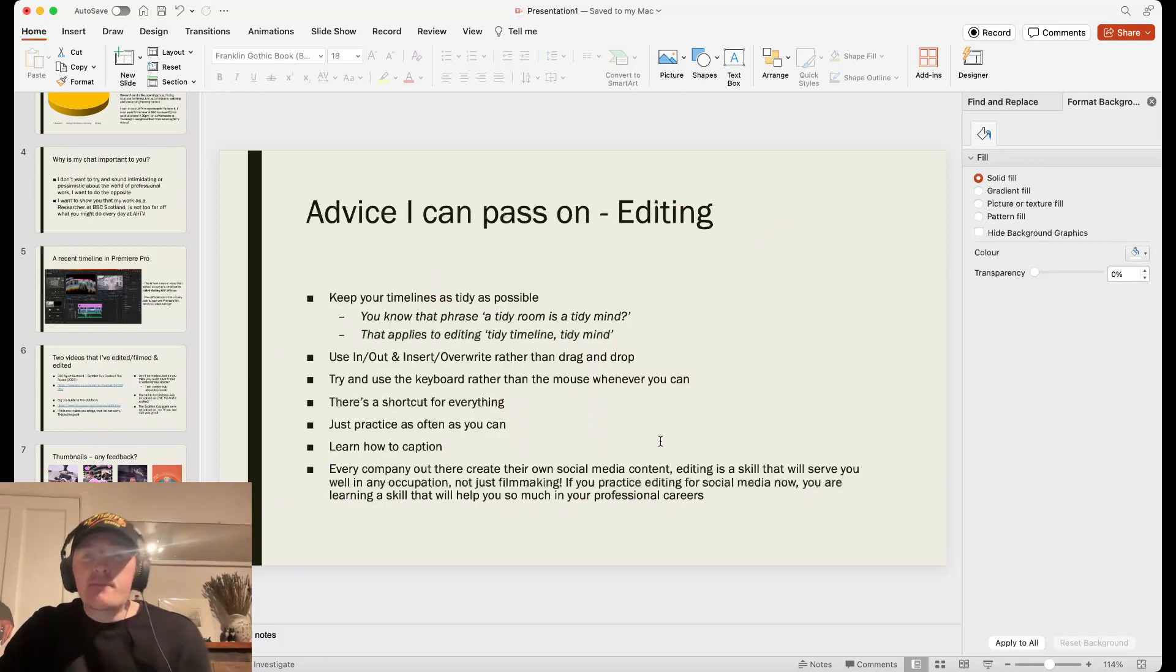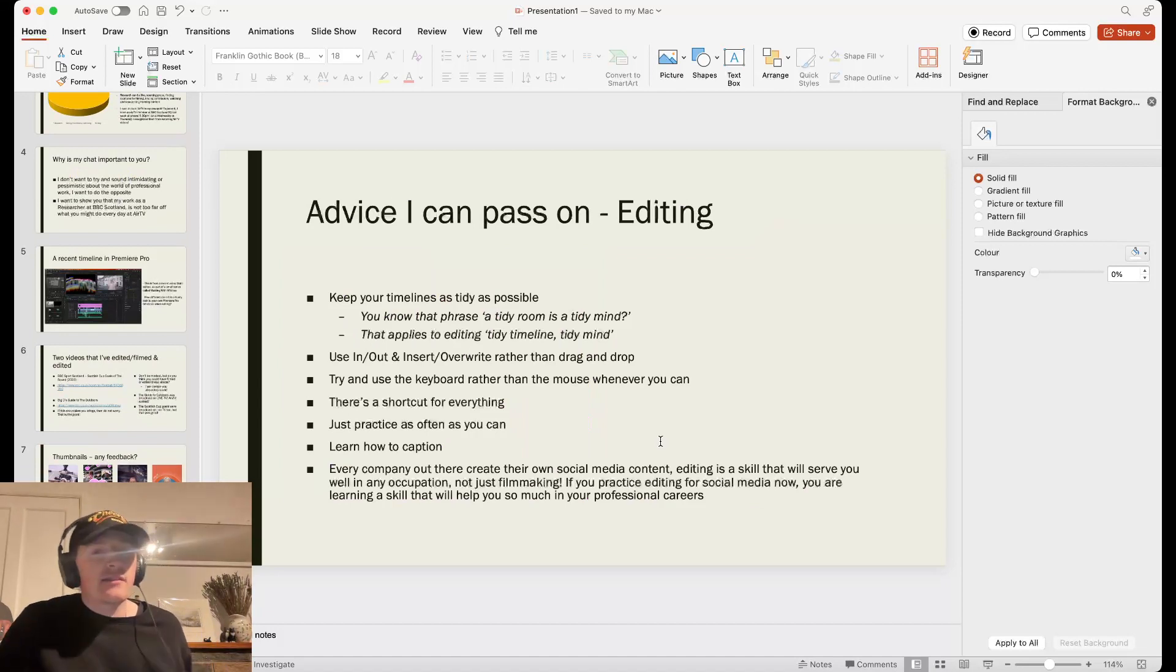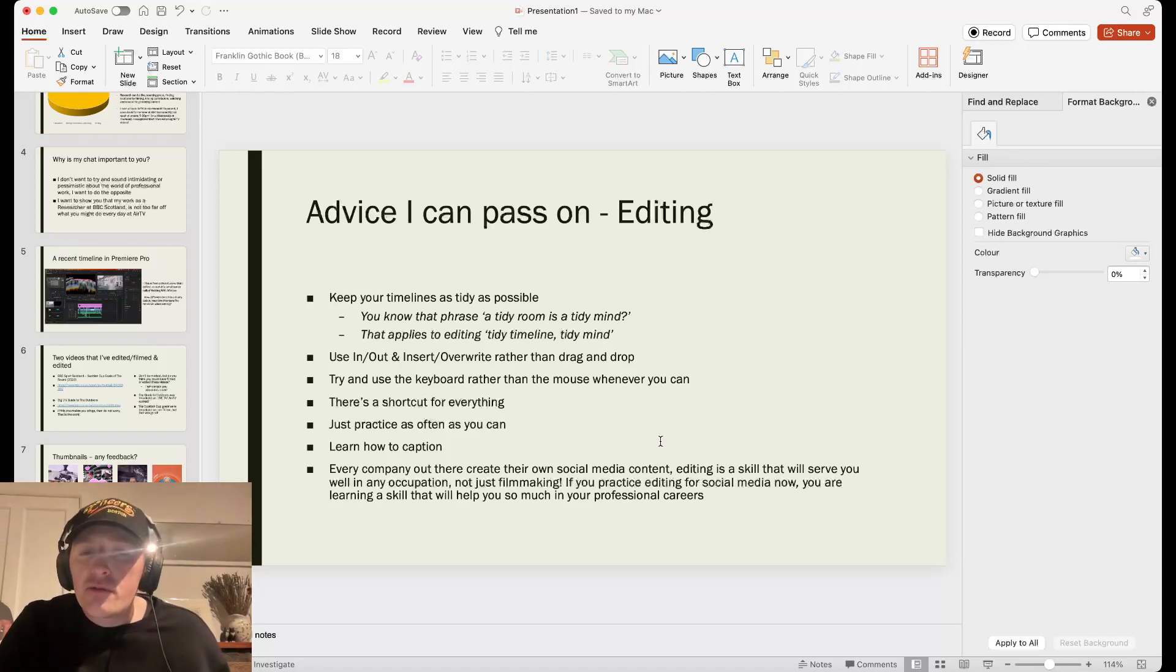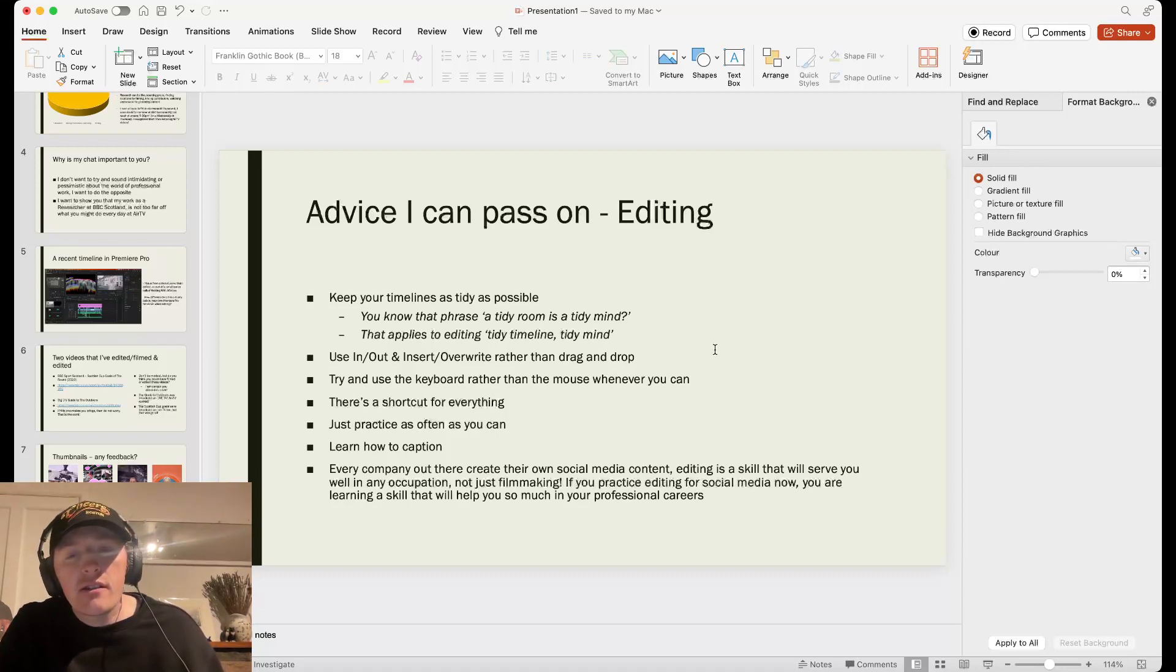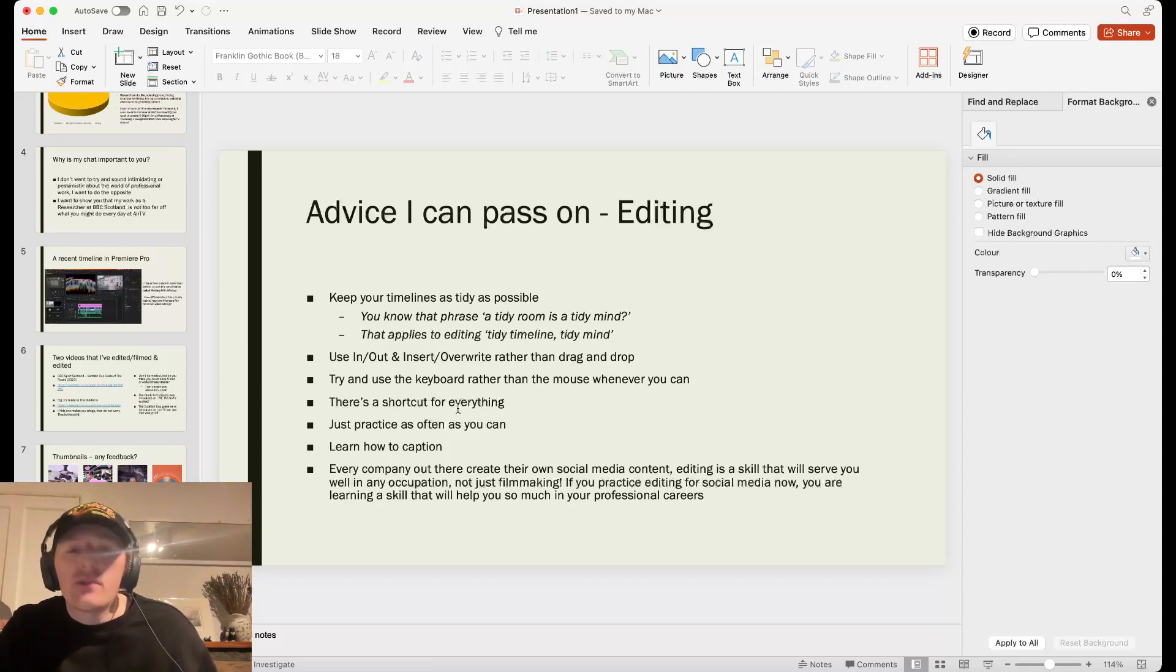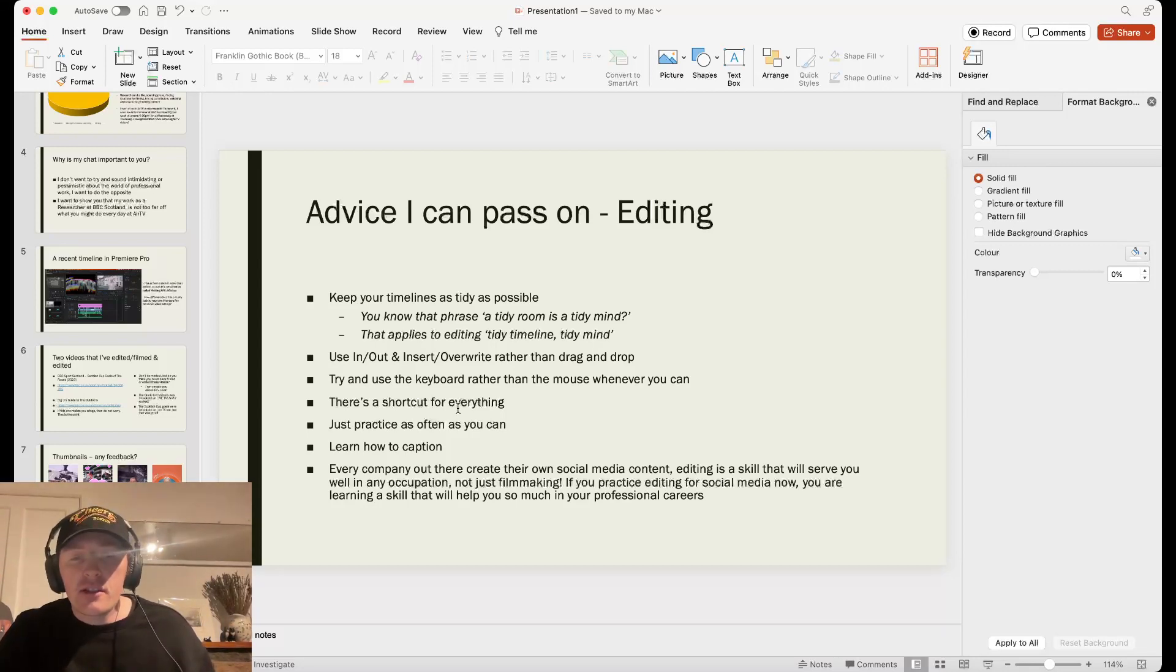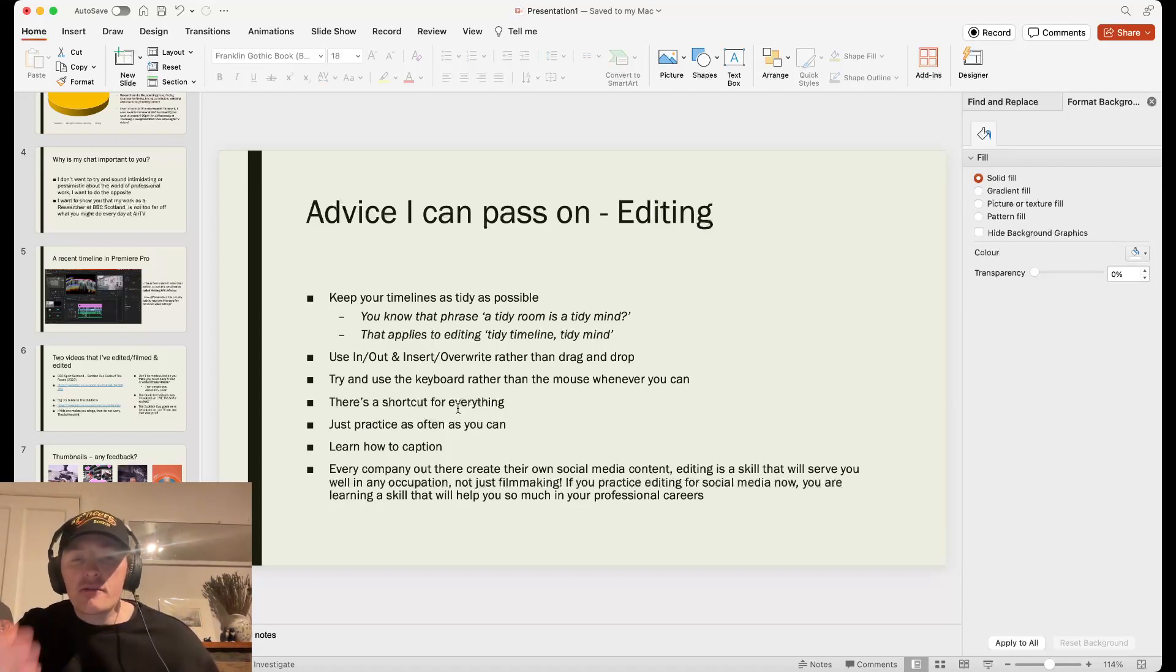Advice I can pass on for editing. Keep your timeline as tidy as possible. You know that phrase, a tidy room is a tidy mind? Well, that applies to editing. A tidy timeline is a tidy mind. Try and use the keyboard rather than your mouse whenever you can. Drag and drop while user friendly causes lots and lots of problems. Try and use the in and out and insert and overwrite whenever you can. Remember in Premiere or Resolve or whatever editing, there's a shortcut for absolutely everything. So practice as often as you can. Just keep practicing, learning and learning.